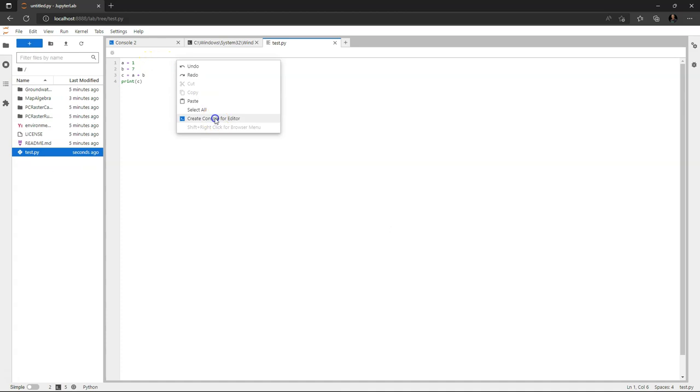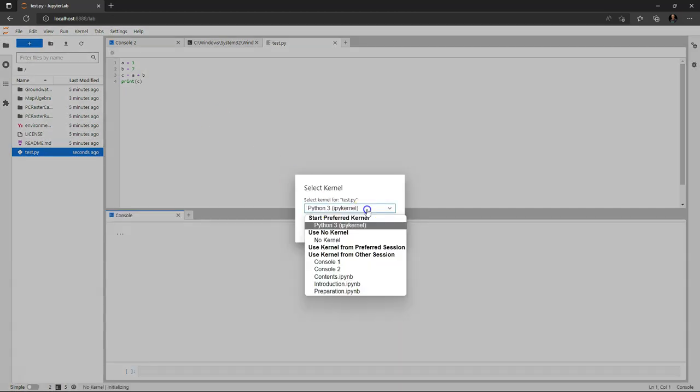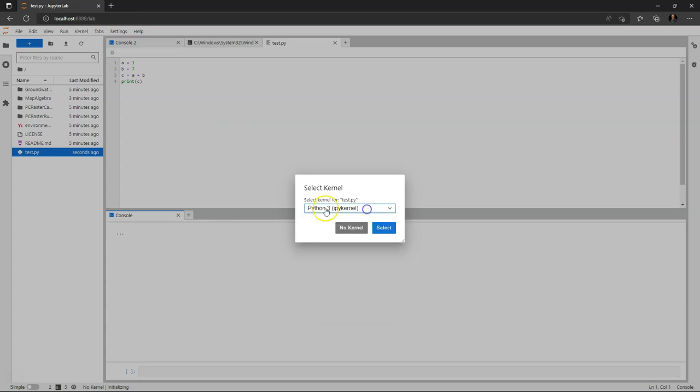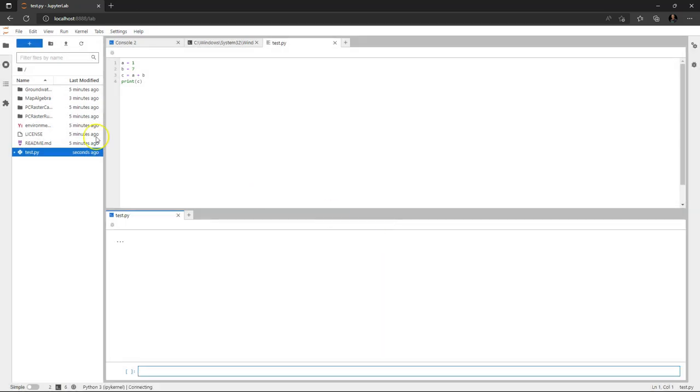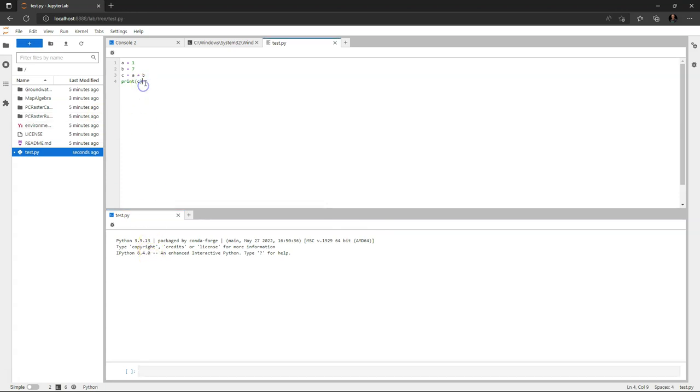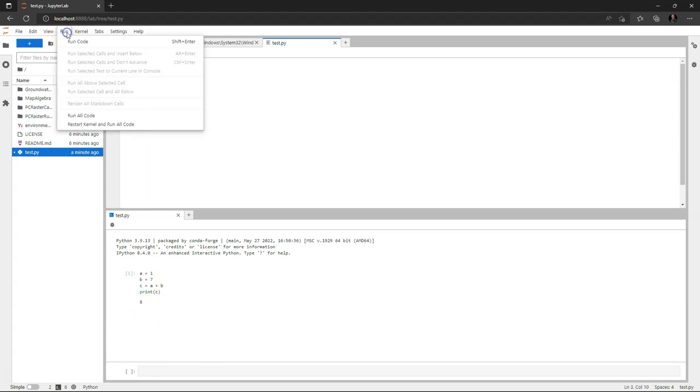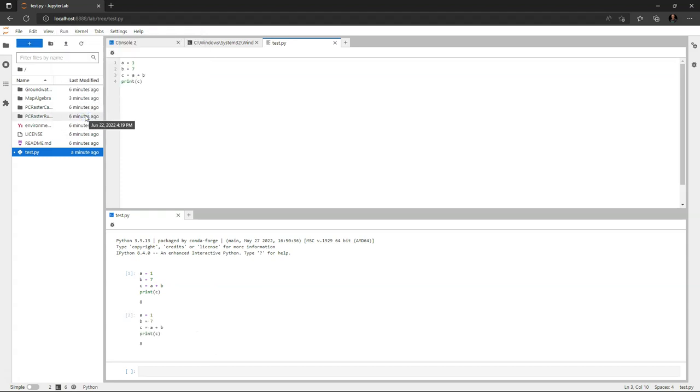And I can click right and create a console for the editor. So we can also run the code. You can choose which kind of console you want, and we want a Python 3 console. And then I can run this code by selecting the code and do shift enter. Then it will run in the console below. As you see it gives the result. We can also use the run menu to run all code, or we can run selections.